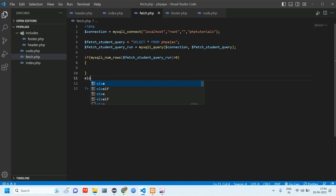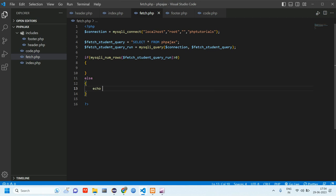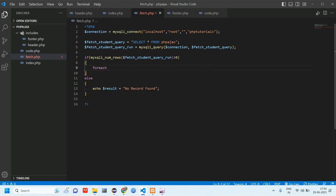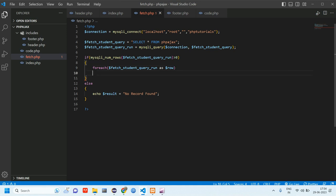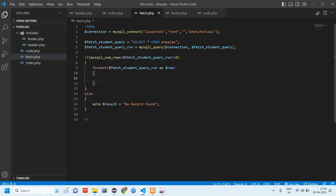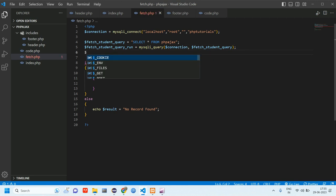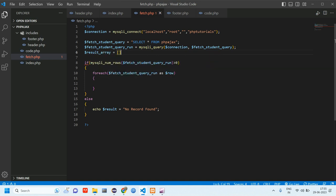In the else block, we echo `result = no record found`. If data is found, we loop through it using foreach with `$fetchQueryRun as $row`. Instead of directly echoing field values, we'll store the data in an array and pass it in JSON format. First, let's create an empty result array: `$resultArray = []`.